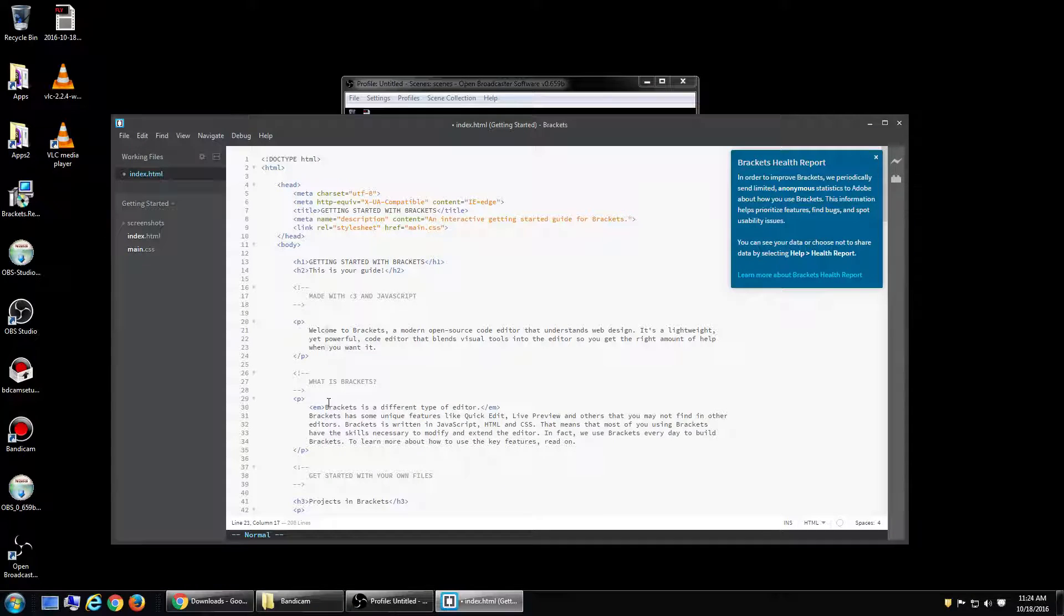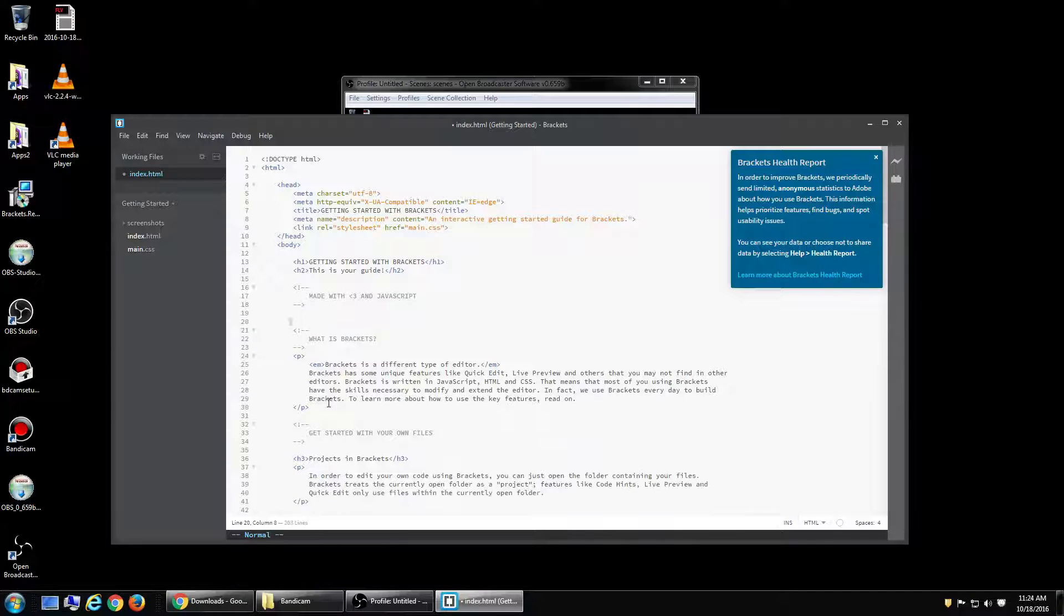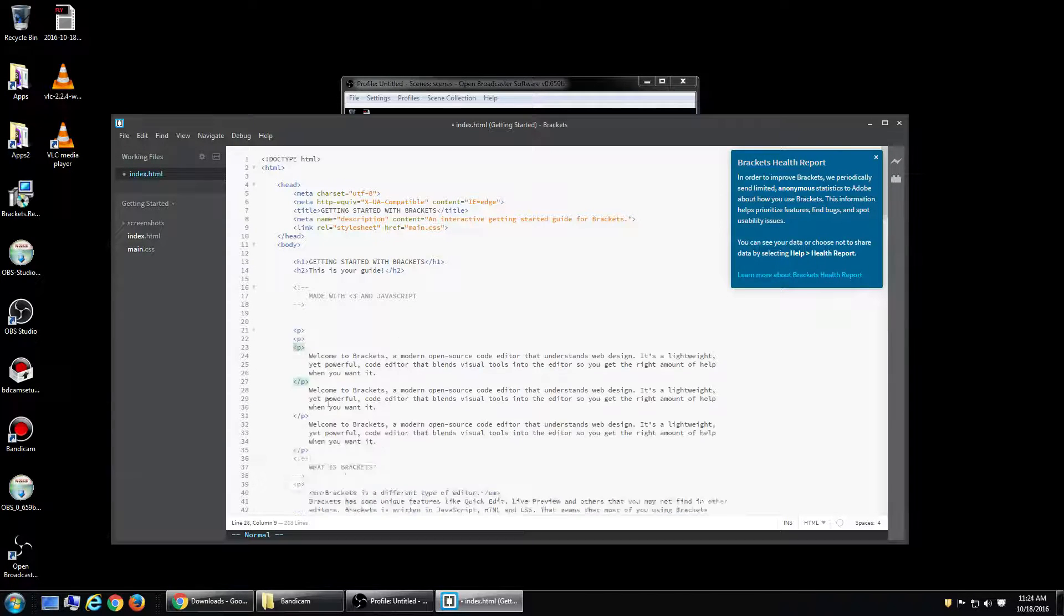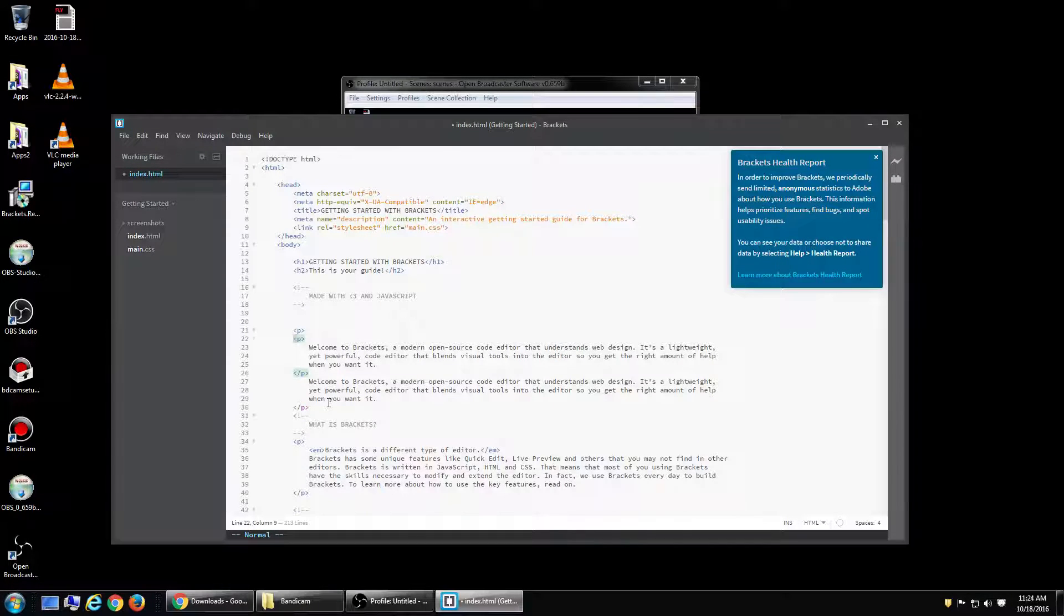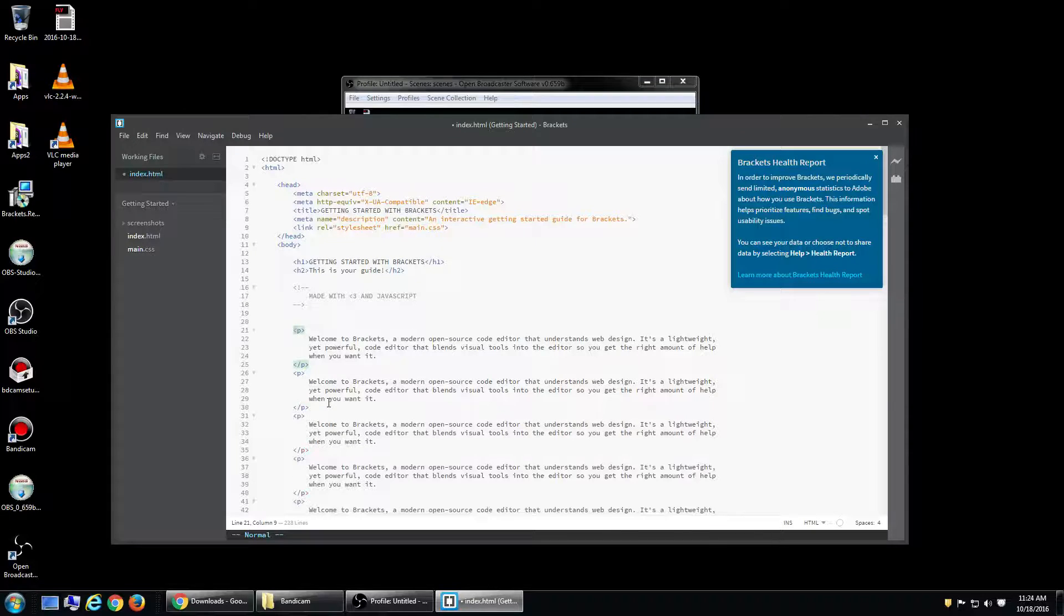And you can do stuff like shift V, x that out, paste it a couple times. Whatever you want to do.